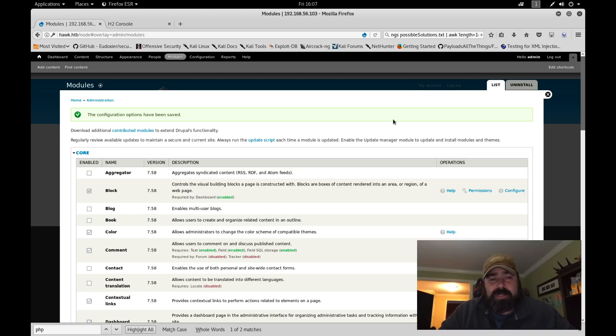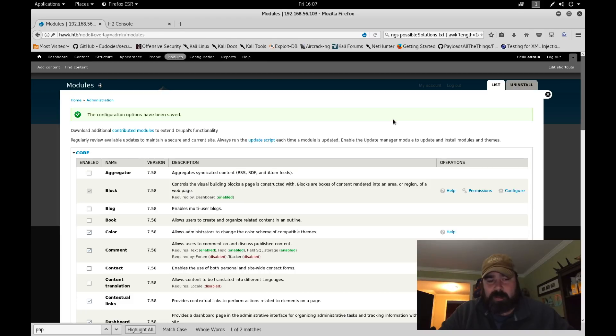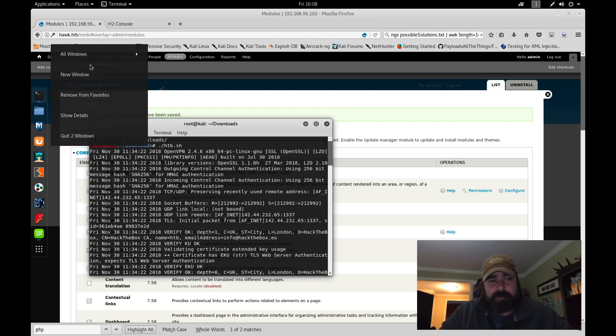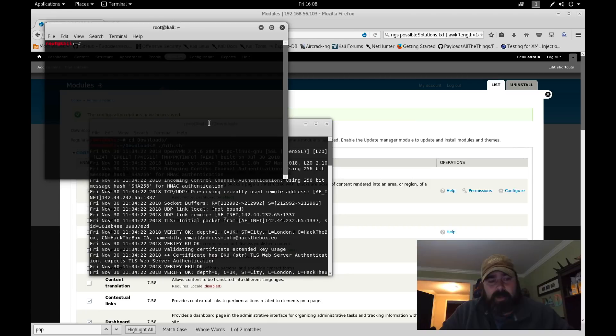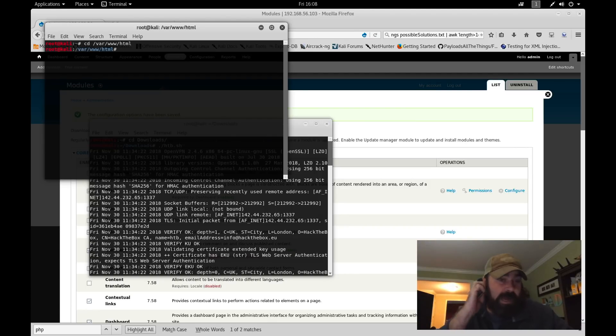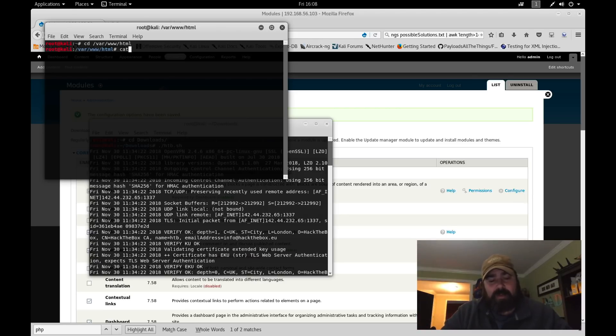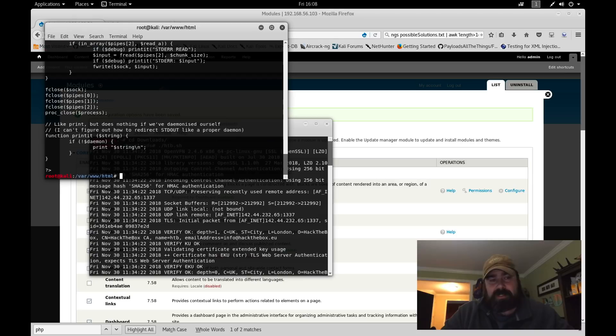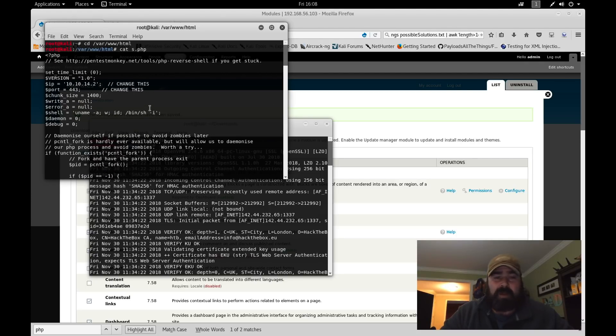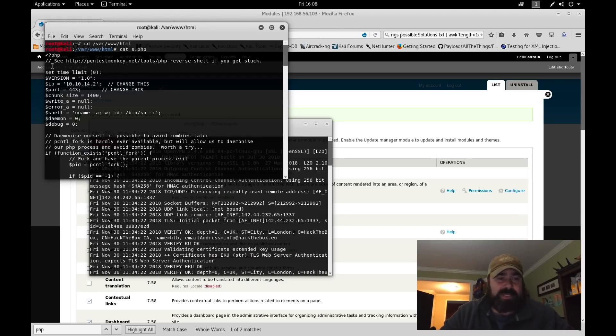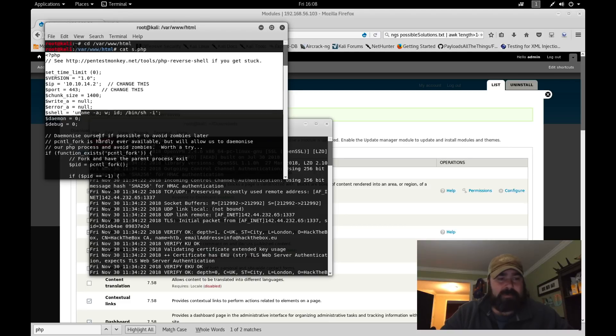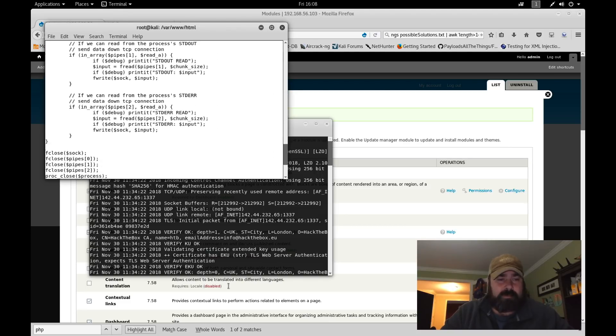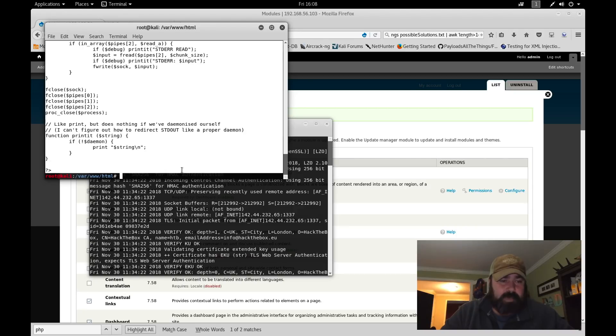Now this configuration is saved. I like to use PentestMonkey's reverse PHP script whenever I can. It has a lot of functionality, works pretty well, and is very smooth. The first thing I'm going to do is set up a listener. I'm going to first go to cd /var/www/html directory. I keep most of my scripts out there because I have it in my web root. I can download it quickly to the boxes.